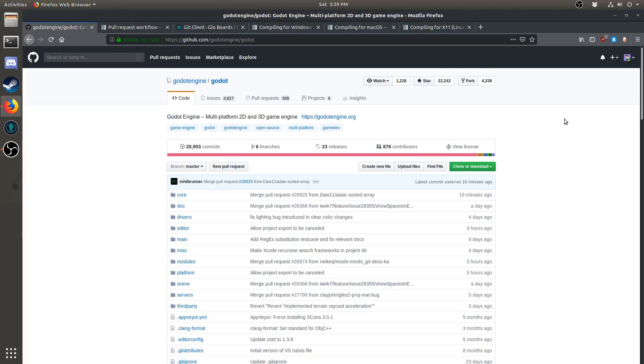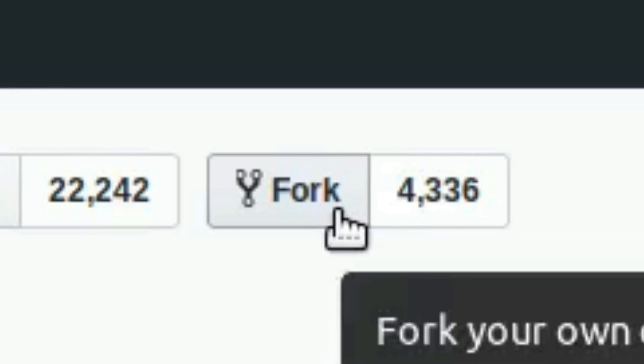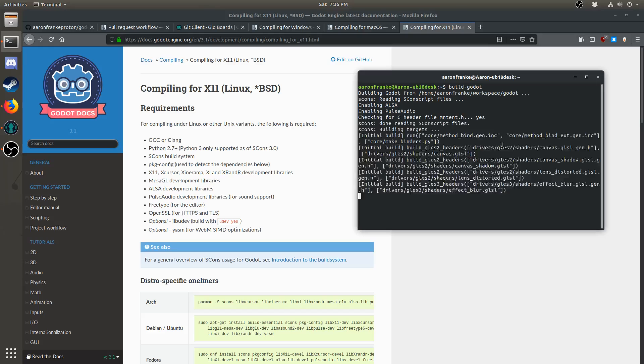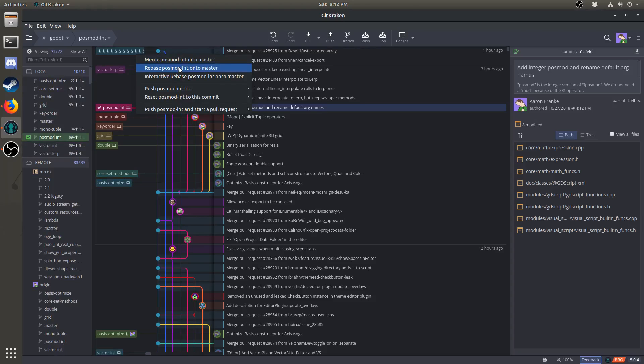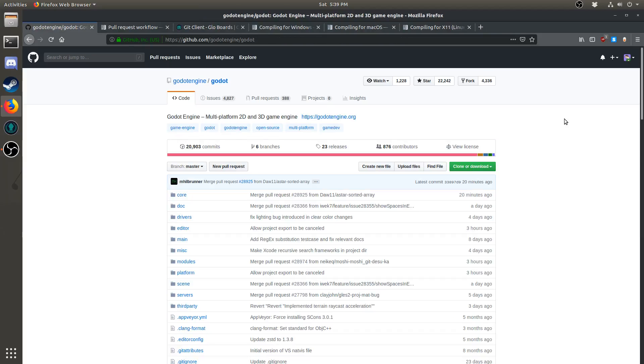Hello! This video is a complete guide which covers how to contribute to Godot using GitKraken. We will go through forking, cloning, building, committing, rebasing, submitting pull requests, and more.